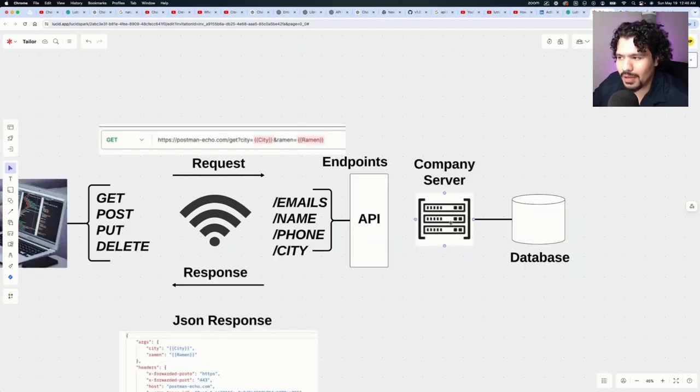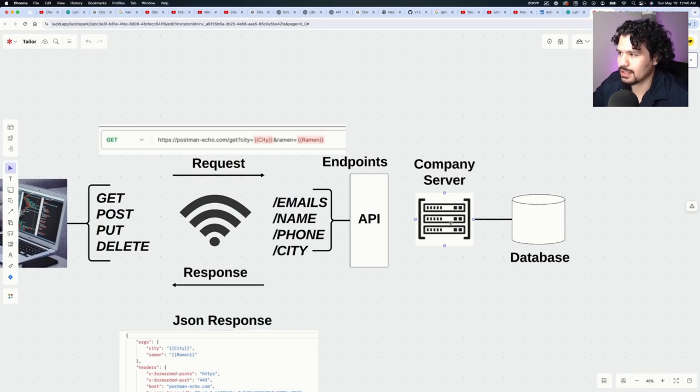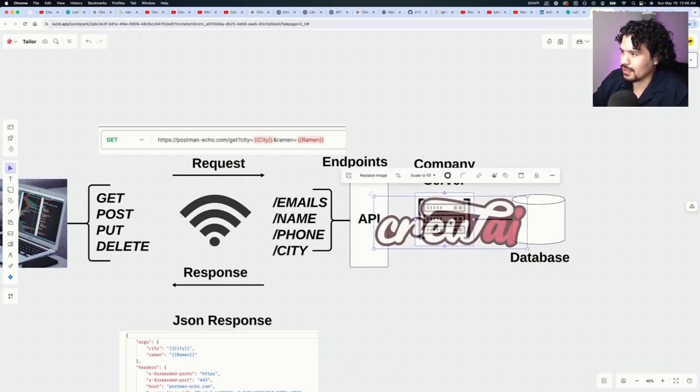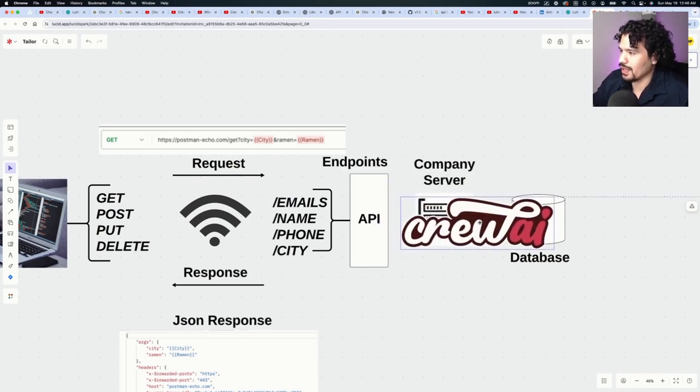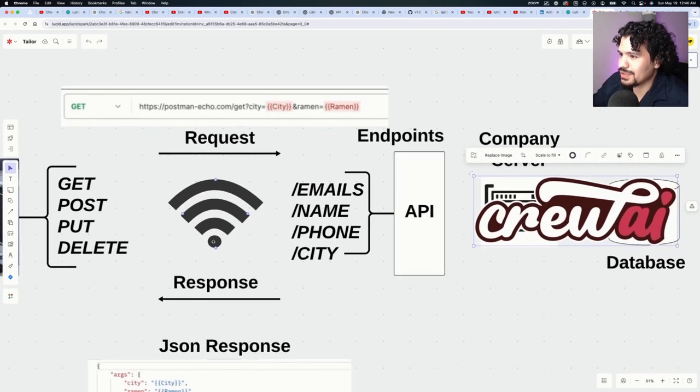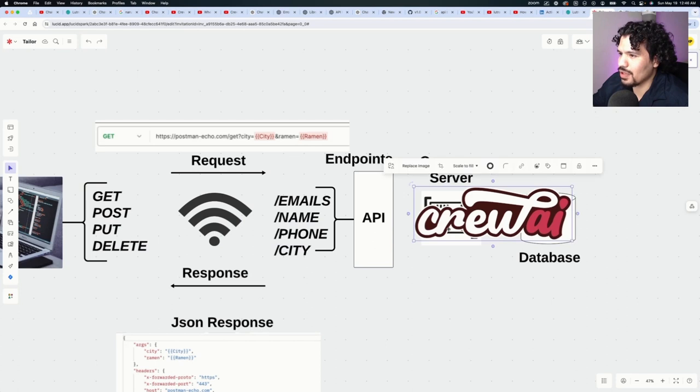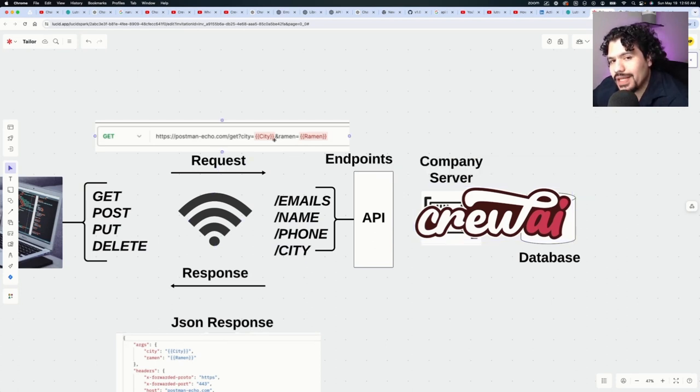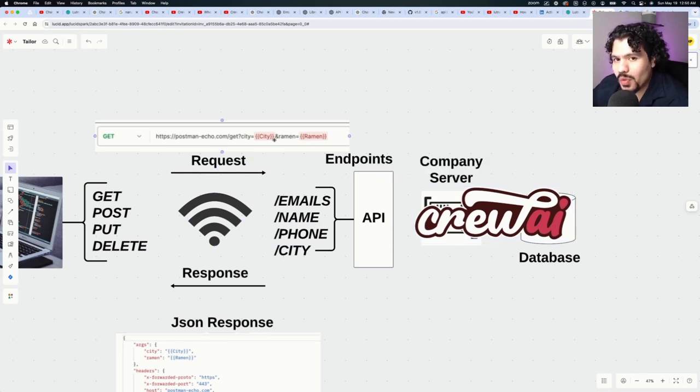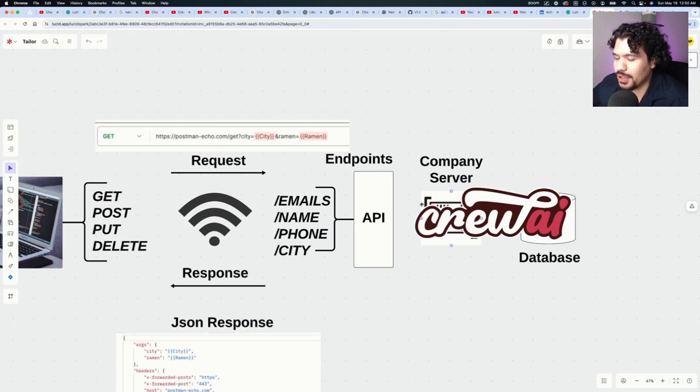And these same concepts are going to apply when it comes to linking other applications to your CrewAI project. So instead of this part in the diagram where you see company server, think of your CrewAI project. In that same manner, when it comes to sending data or processing data with your CrewAI project, we're going to have to create the endpoints that are going to allow for your CrewAI project to be triggered once a POST request is sent.